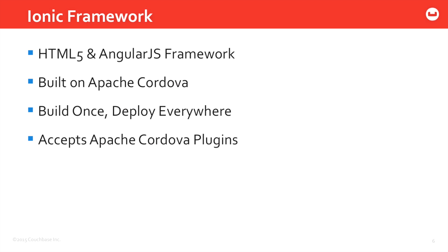And the good thing about Ionic Framework is it accepts Apache Cordova plugins. Out of the box, Ionic Framework is very lightweight - it doesn't ship with all features. So that's where Apache Cordova plugins come in. Say you wanted to use the camera - that doesn't ship with Ionic Framework. You've got to install the plugin, and once you do that, you can start using the device camera.